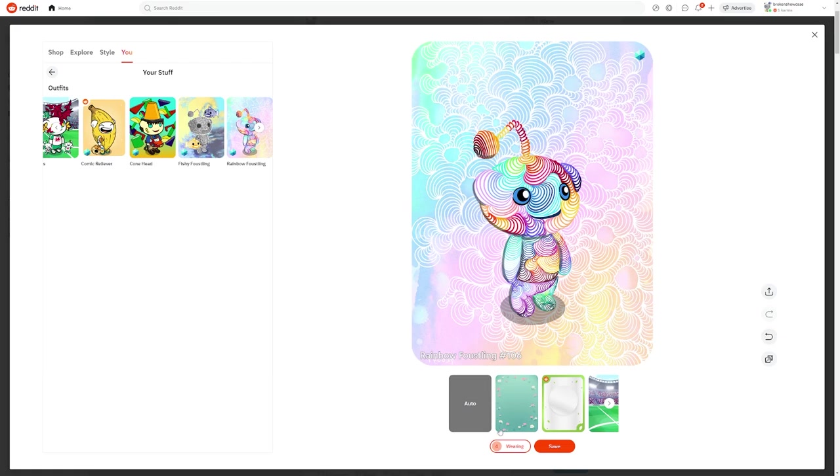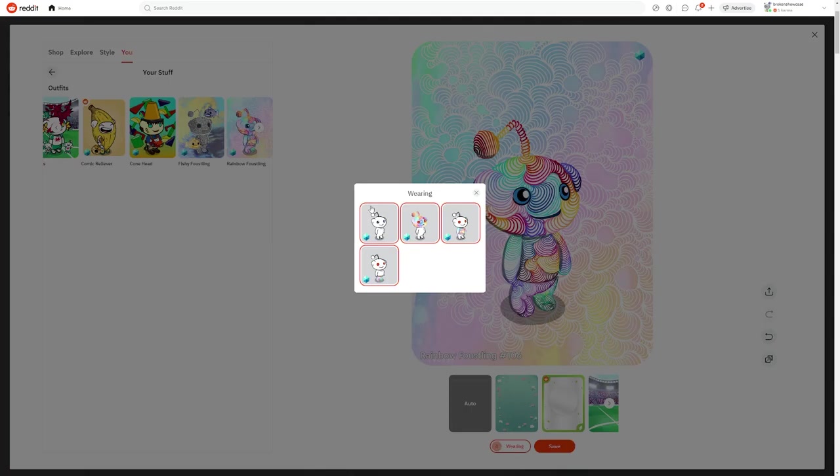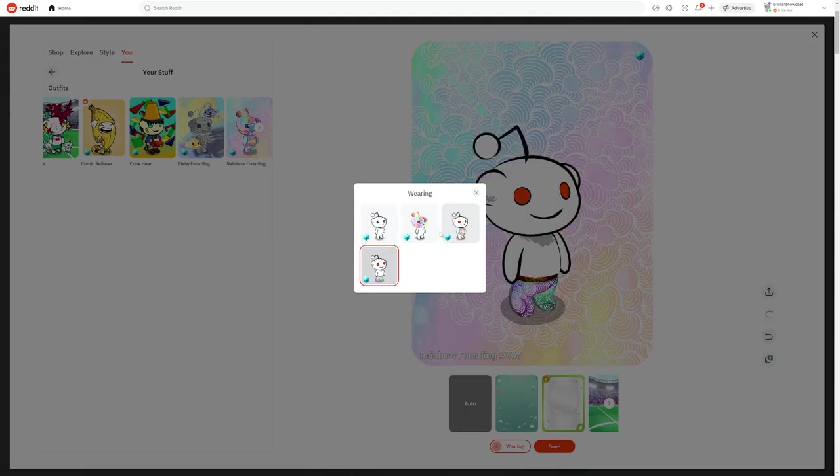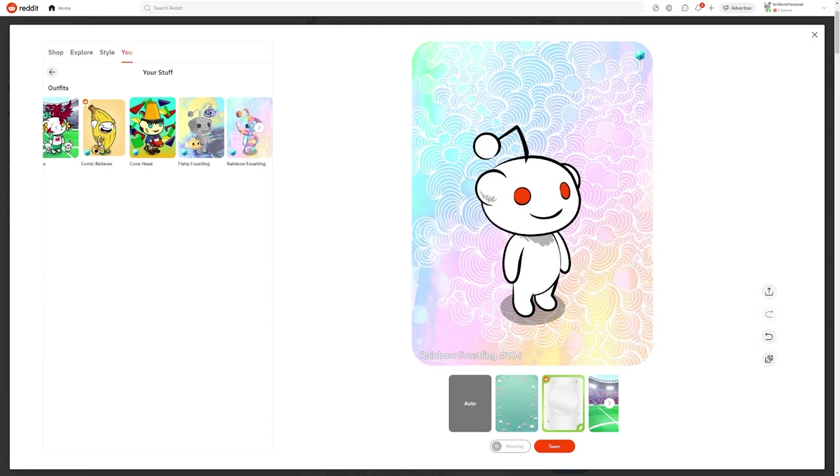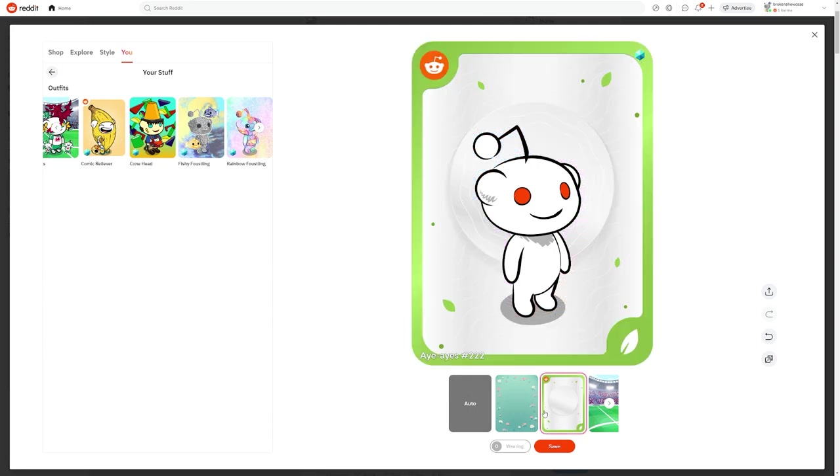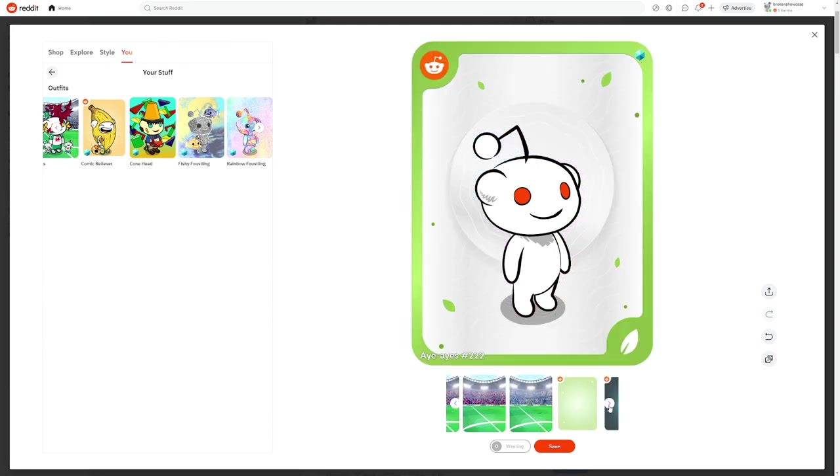You can use it as your profile avatar, which displays to the left of your comments on Reddit, you can trade or send it to other Redditors, or you can just ignore it. You don't have to use it at all if you don't want to.